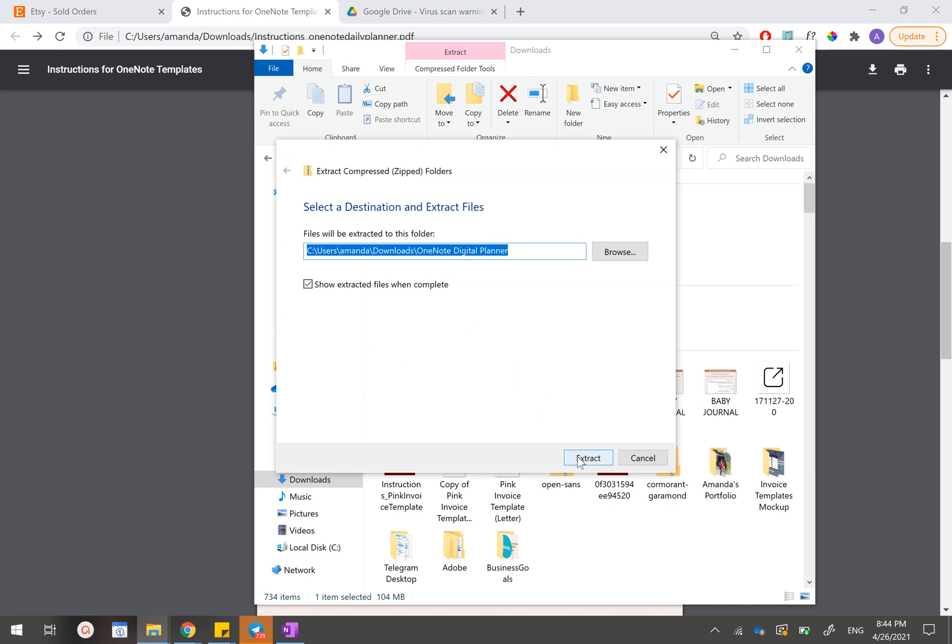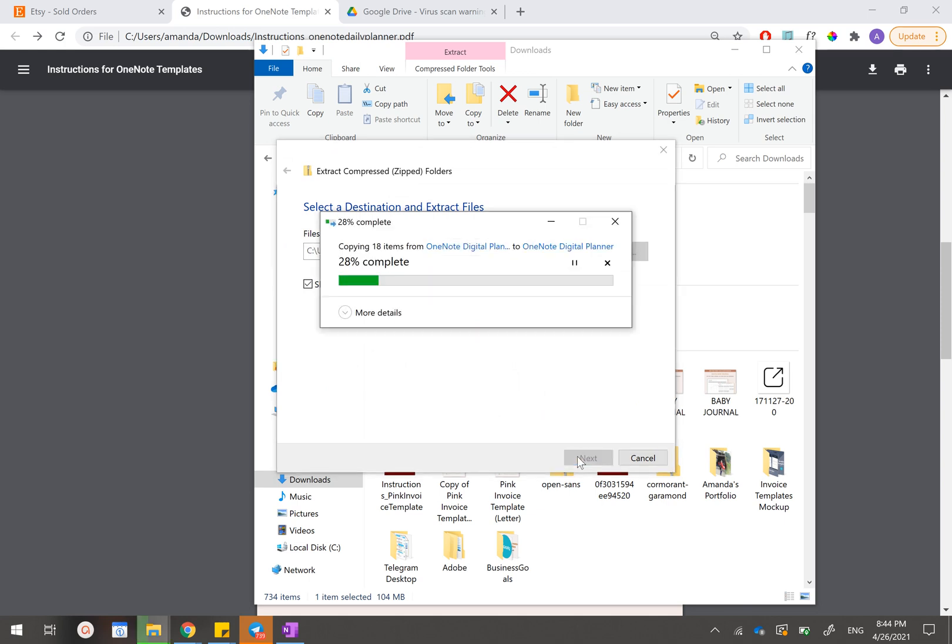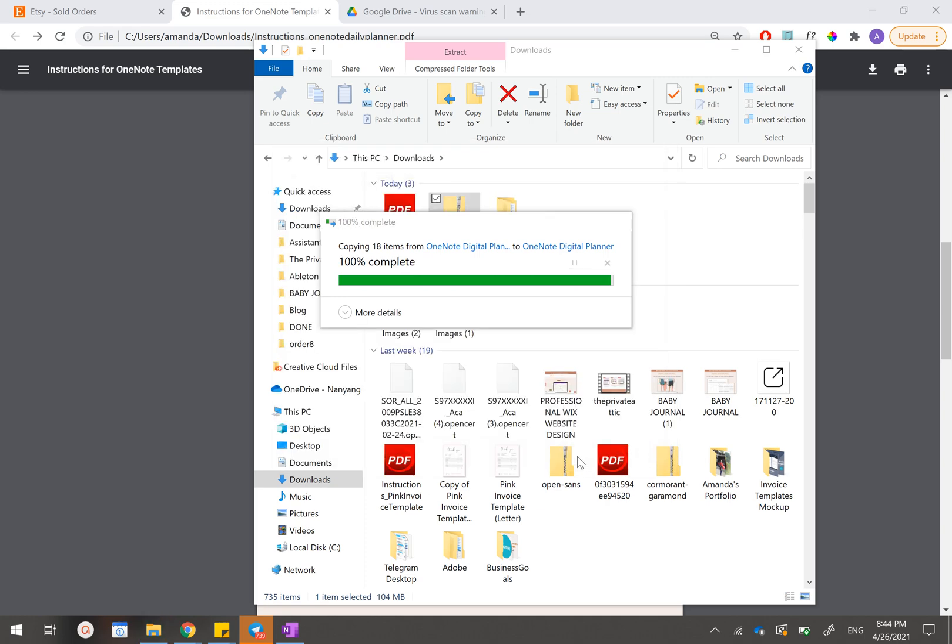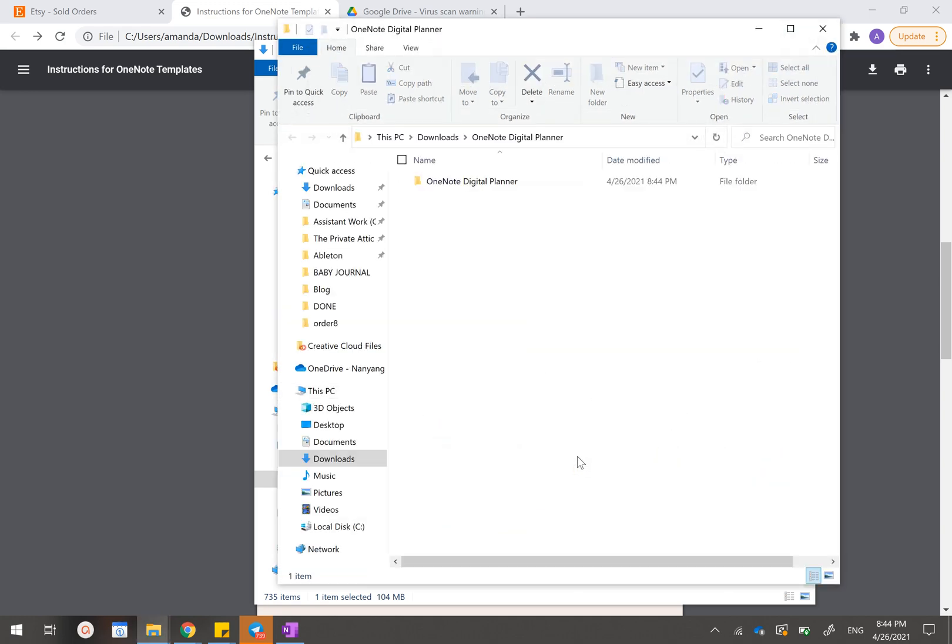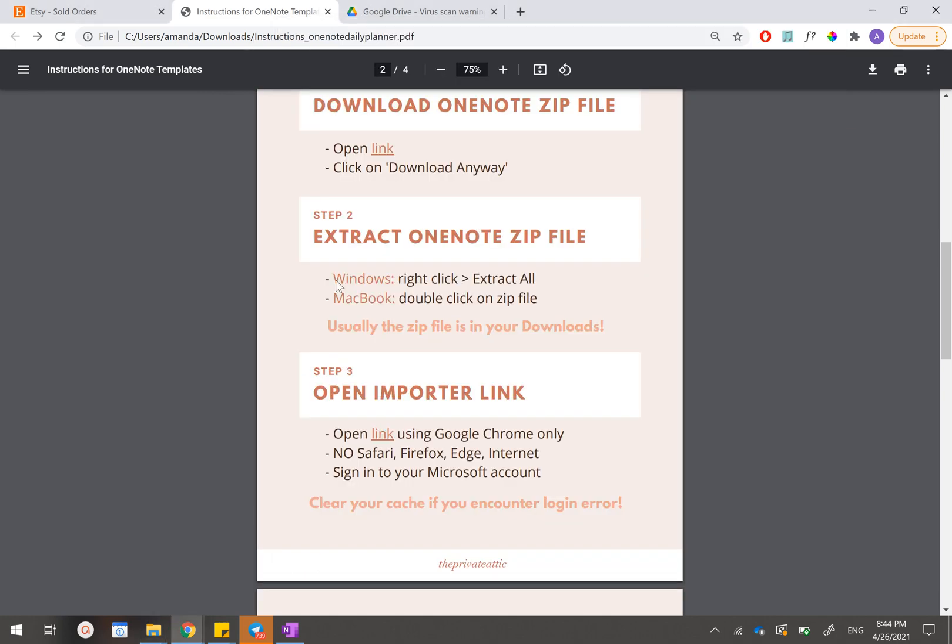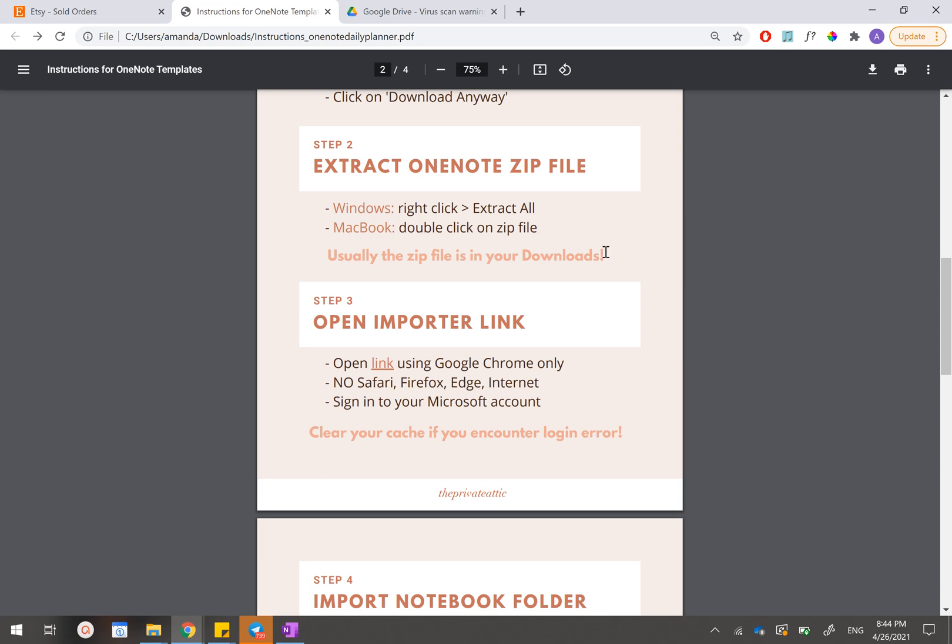After this, just confirm by clicking extract and it's done. And for MacBook users, it's even simpler. You just have to double-click on this zip file for it to be extracted. And now let's move on to the third step.